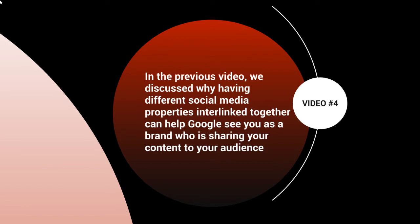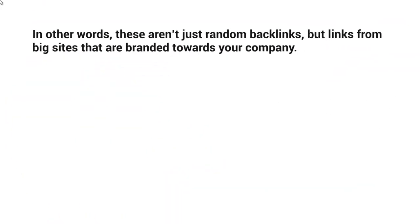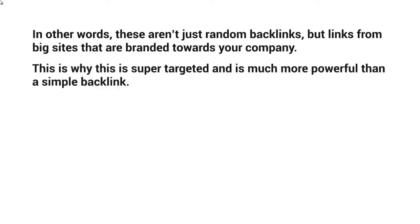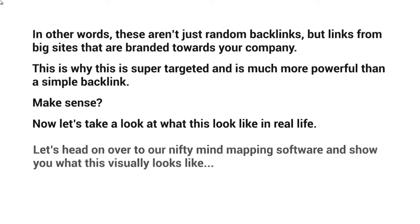In other words, these aren't just random backlinks, but links from big sites that are branded towards your company. This is why this is super targeted and is much more powerful than a simple backlink. Make sense? Now let's take a look at what this looks like in real life.